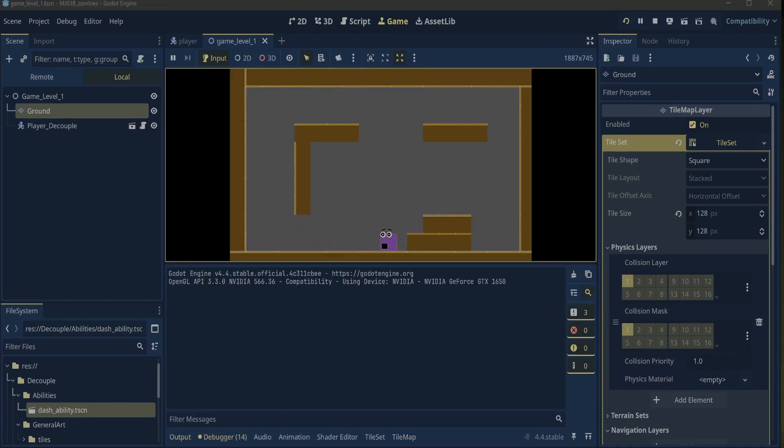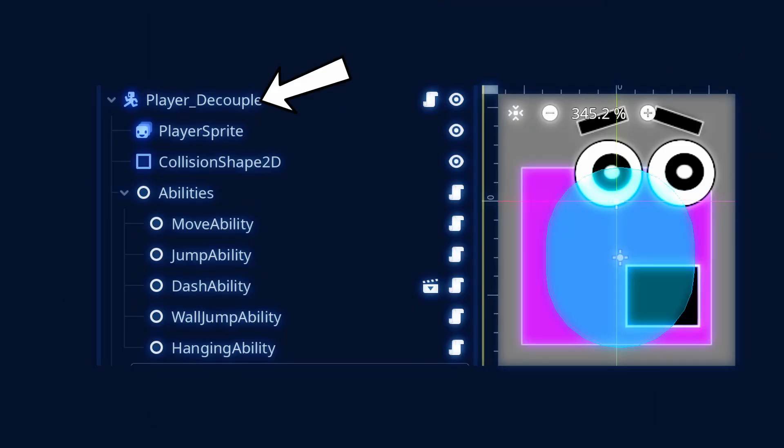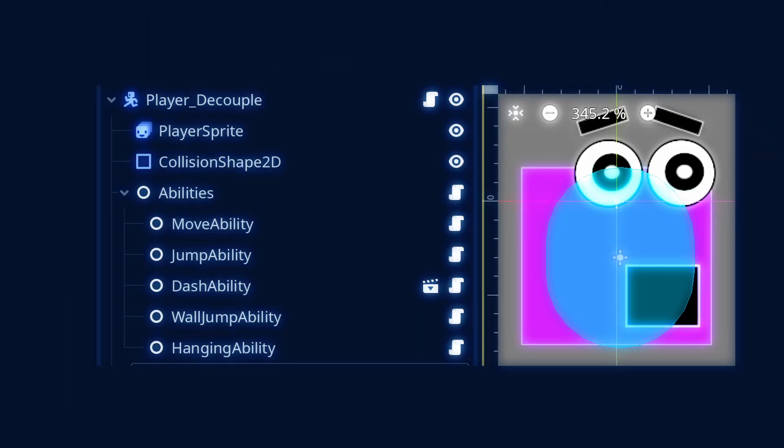When you really think about it, Godot naturally encourages composition through its scene system and nodes. In Godot, a game object, like a player or enemy, is often a scene made up of smaller nodes, like a character body 2D, an animated sprite, and a collision shape 2D.